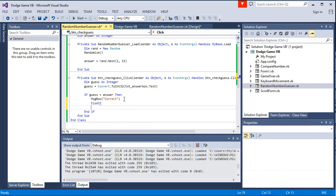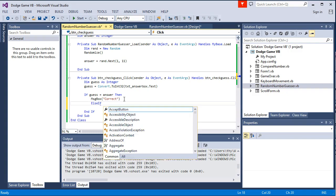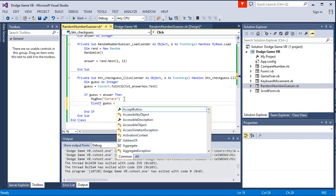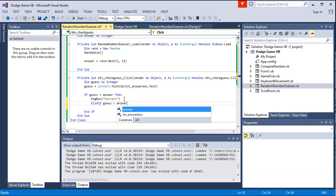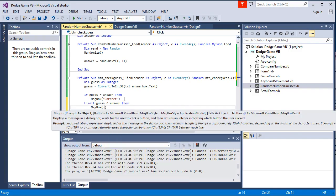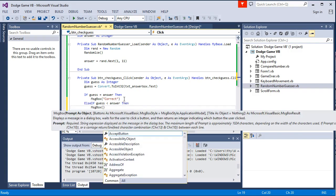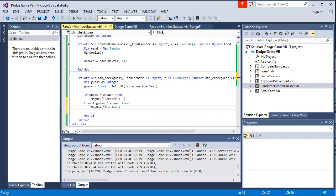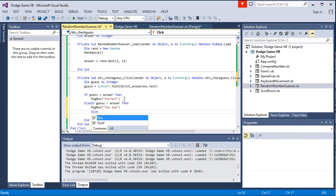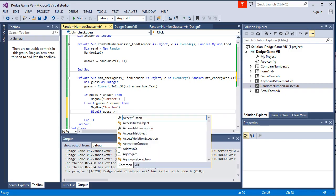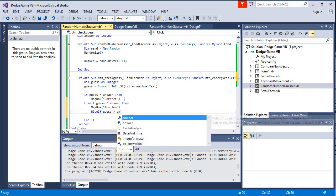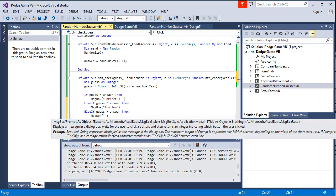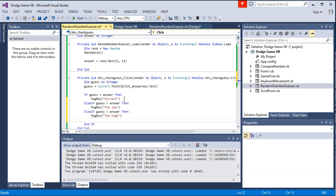So we want to go else if, guess is less than answer. It's too low. Else if guess is more than answer, too high.